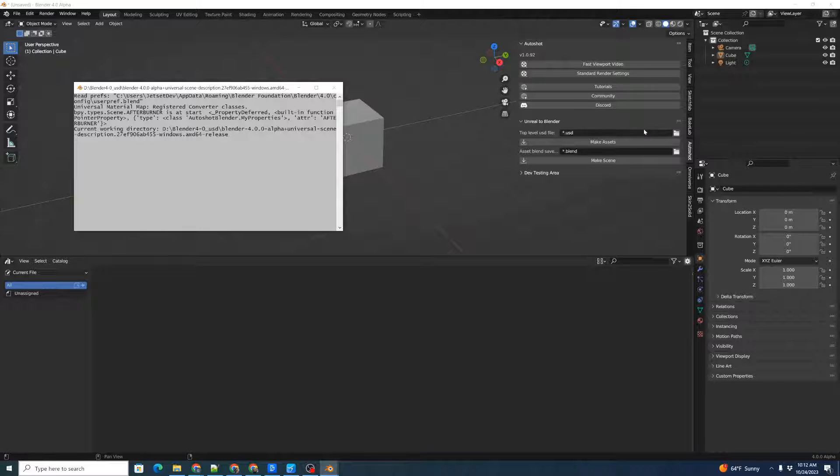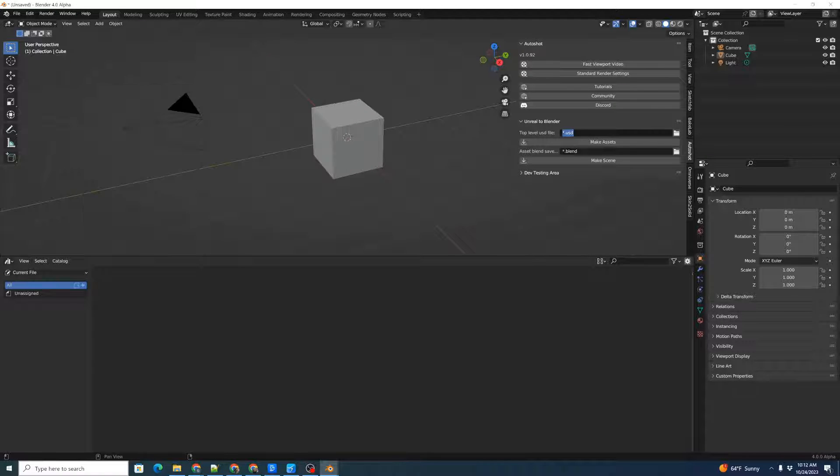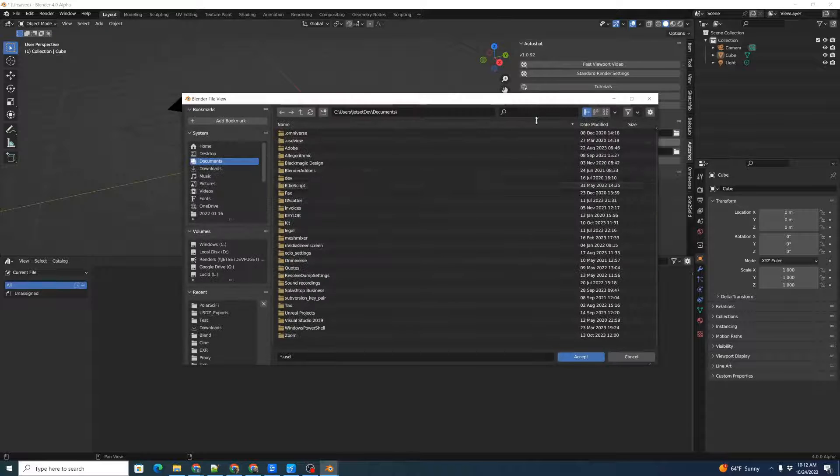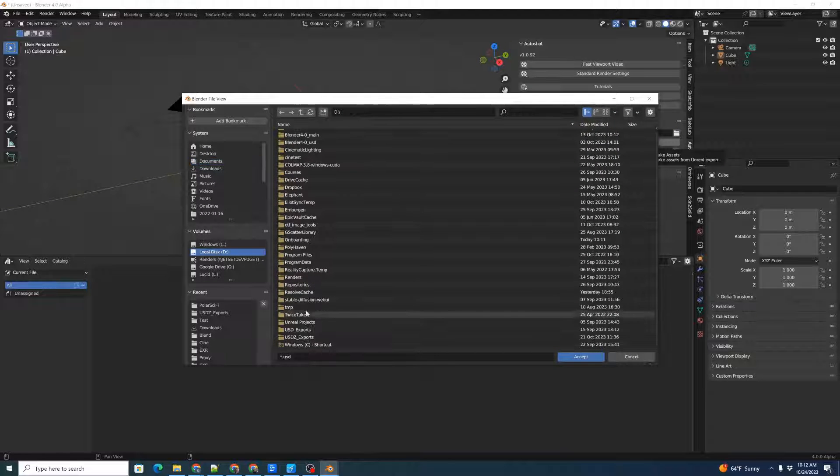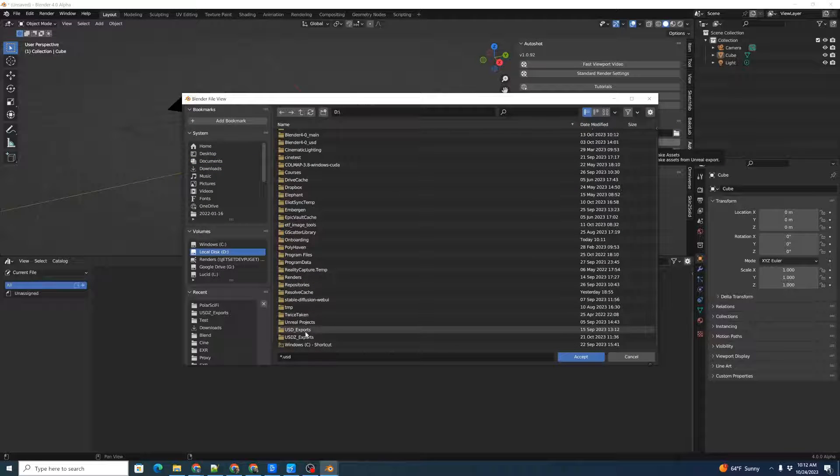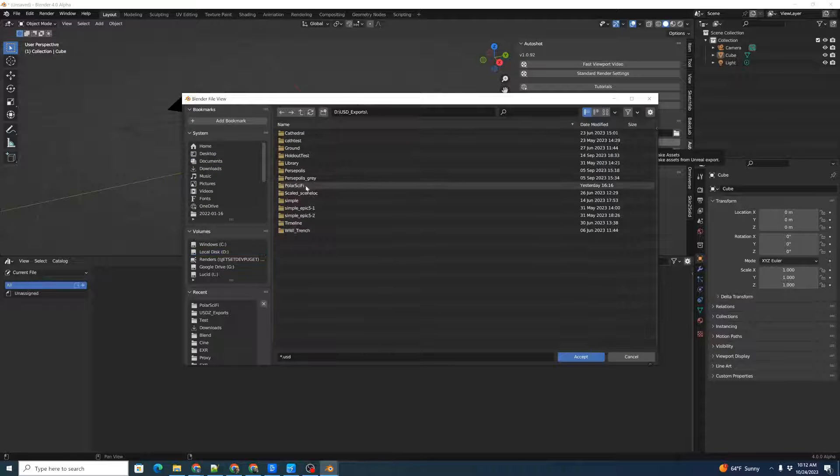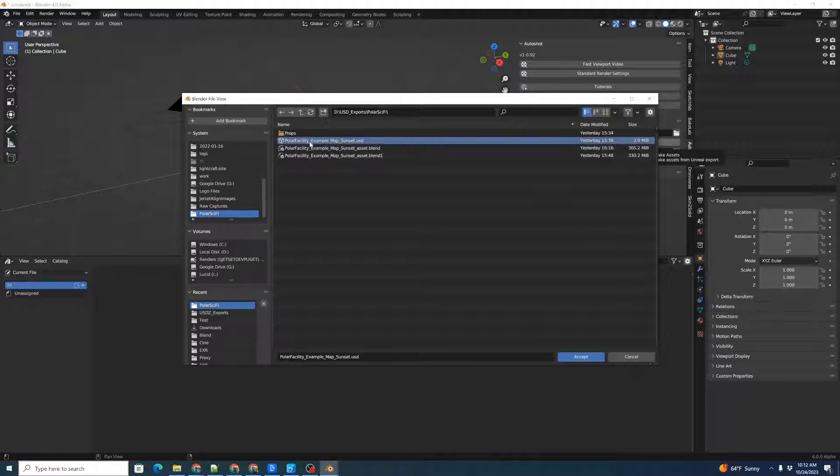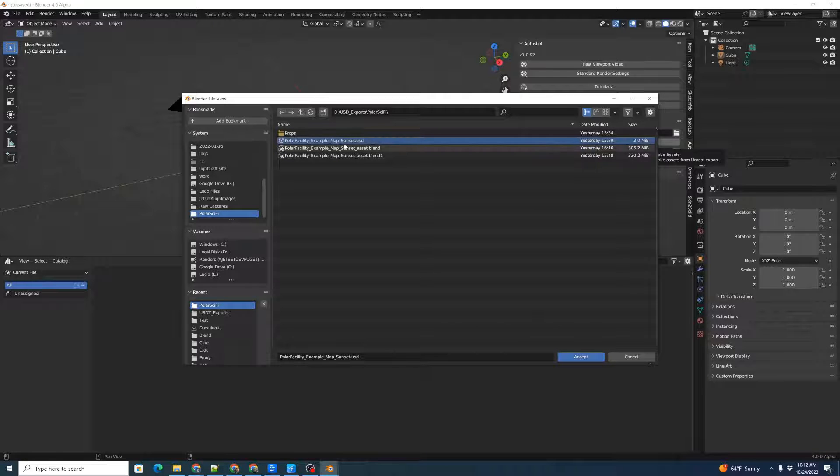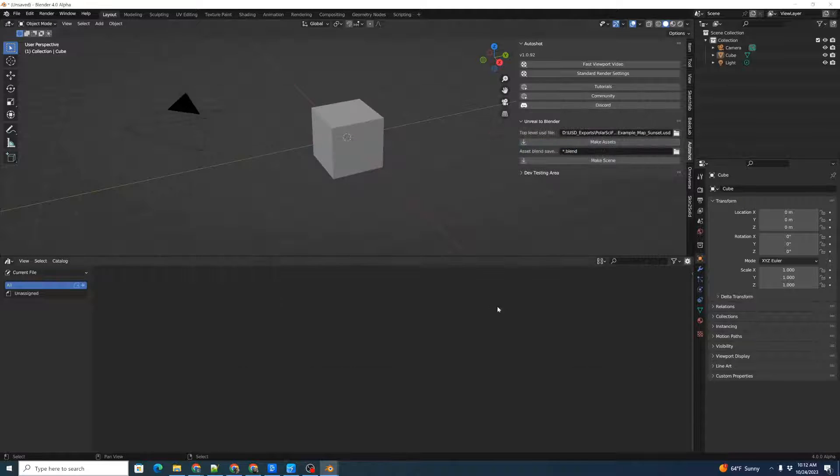Then we go back over to our add-on, and we're going to pick the top-level USD file. Click the folder, and we'll browse to where we wrote out our USD export in Polar Sci-Fi, and we'll pick out our top Polar Example Map Sunset file. Click Accept.